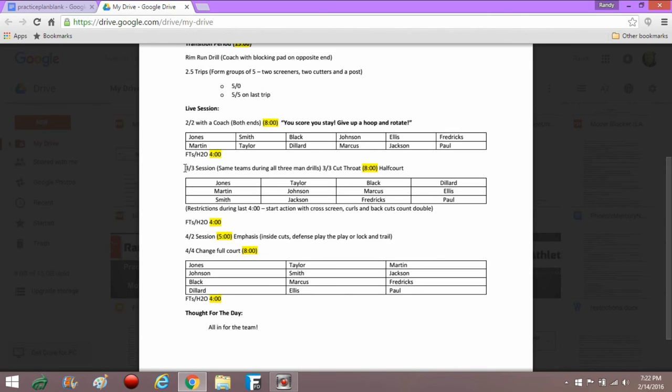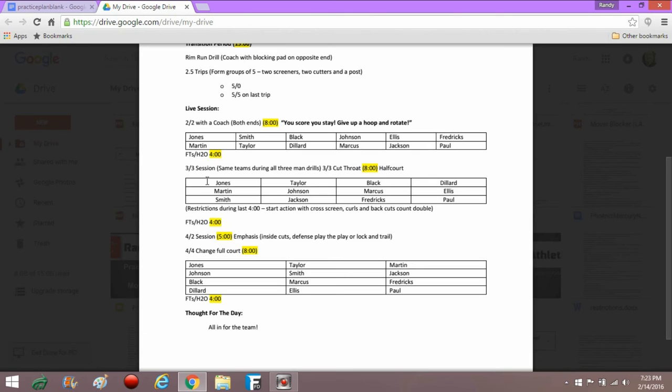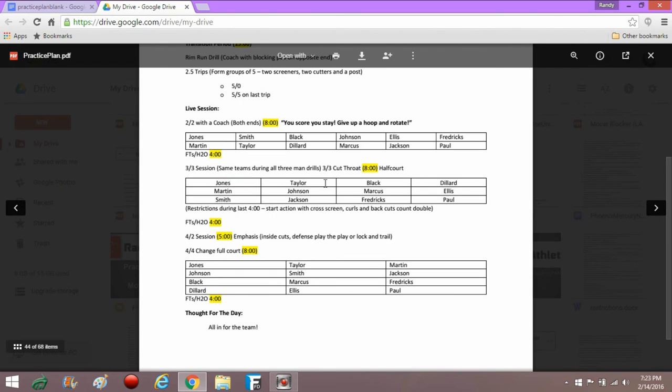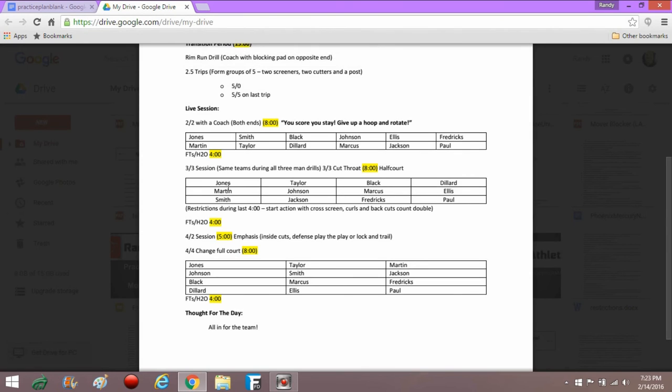Then we would progress to a three-on-three session, where we might have a drill like three-on-three cutthroat, three-on-three change, three-on-three guts, where we're using the same idea of using different principles, different restrictions, different point values or scoring systems from day to day to emphasize the things we feel are most important or that we need to work on at that time. You can see I've got some restrictions listed here. We're going to start action with the cross screen, curls and back cuts count double, and we are going to go eight minutes. During the last four minutes we're going to use the restrictions. So the first four minutes would just be three-on-three. Typically in these groups, again we S-curve them where this would be the A players, the B players, the C players, so every team is balanced and equal. And the competition is fierce because there is no number ones against number twos. It's equal throughout the whole practice.